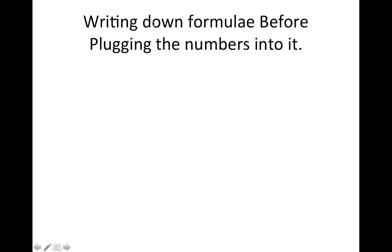This is the great habit mathematicians have, writing down formula before plugging the numbers into it. Hey, I did it myself.